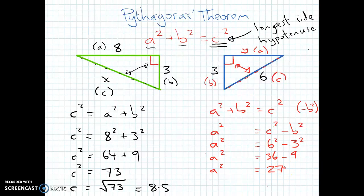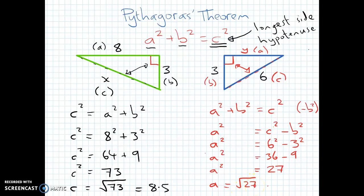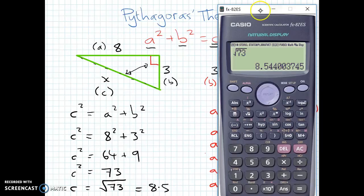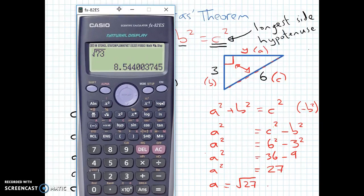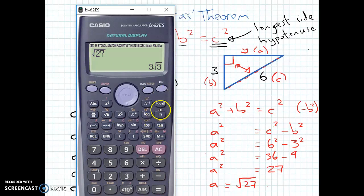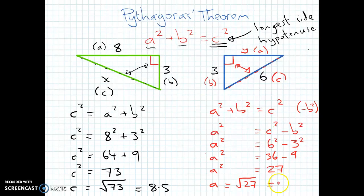Now that tells us A squared, but we want A. So A equals the square root of 27, which to one decimal place is 5.2. Let's check: 5.2 is less than our hypotenuse of 6, so that seems sensible.